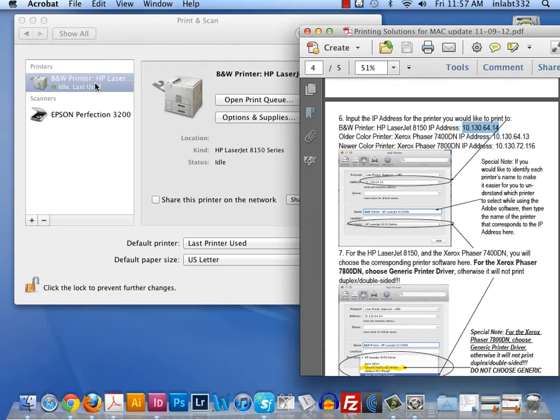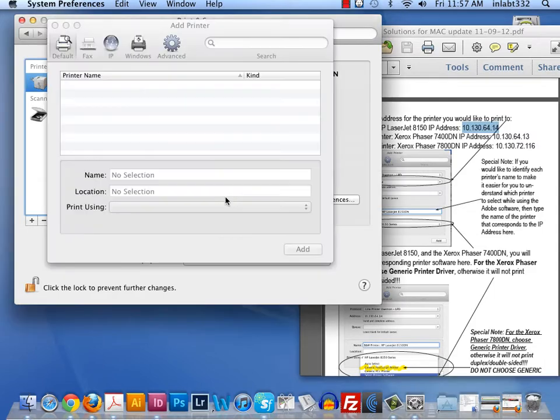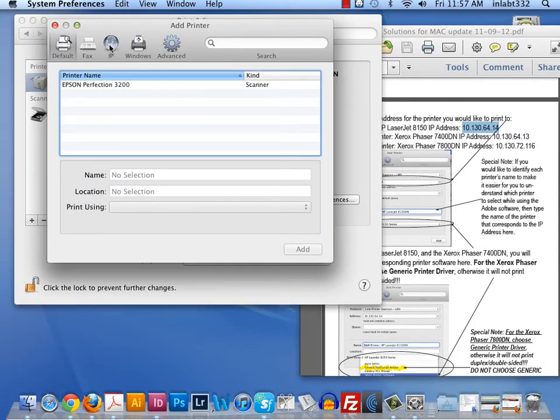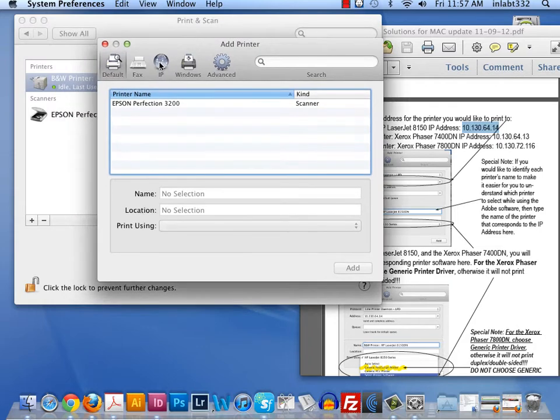Now, I'll continue with adding the color printer. We have an older color printer called the Xerox Phaser 7400DN. So I will hit the add button. Again, I'm clicking on the IP button.